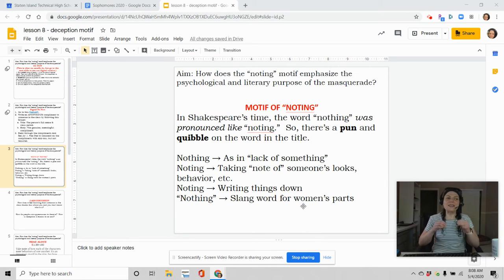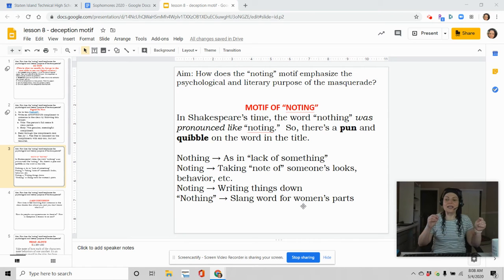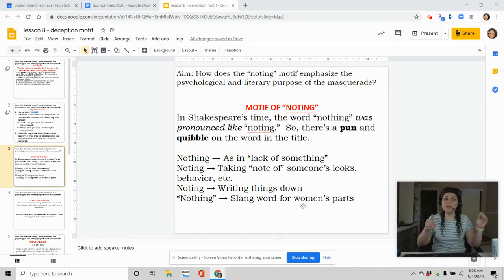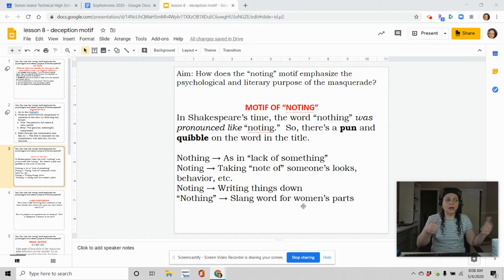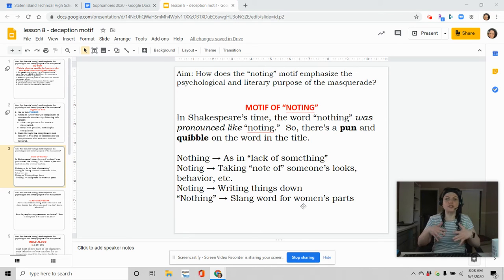And then a fourth noting. And that is, also in Shakespeare's time, it was a slang word, nothing, for women's parts. It was slang to represent a lady's part.